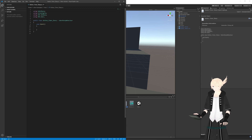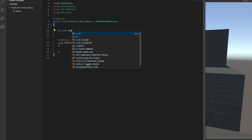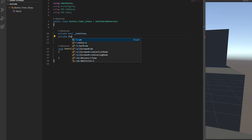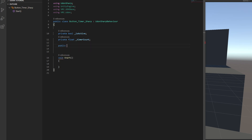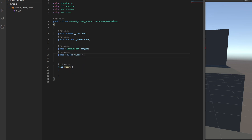Now that it's created, let it compile, then double-click to open it in Visual Studio Code. We'll set up our variables just like before: a private bool 'is active', a private float 'timer count', a public GameObject 'target', and a public float 'timer' set equal to five.